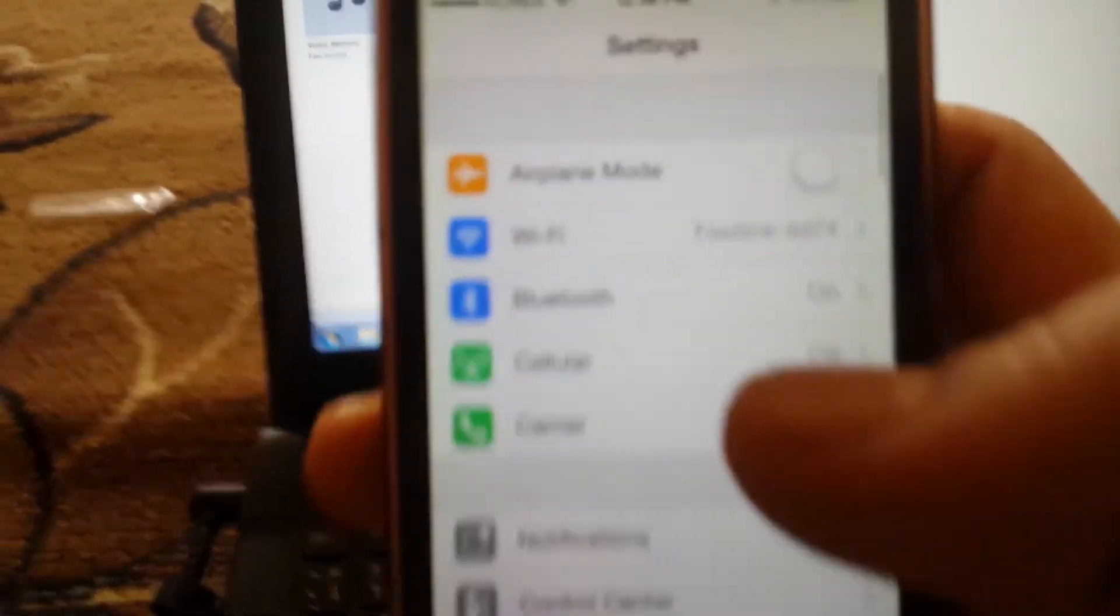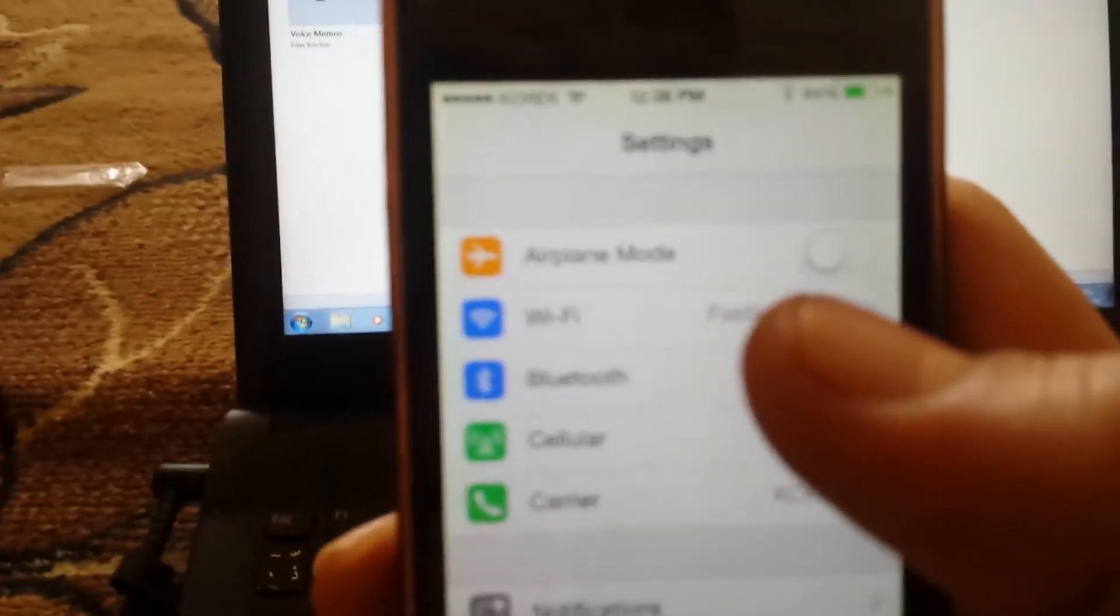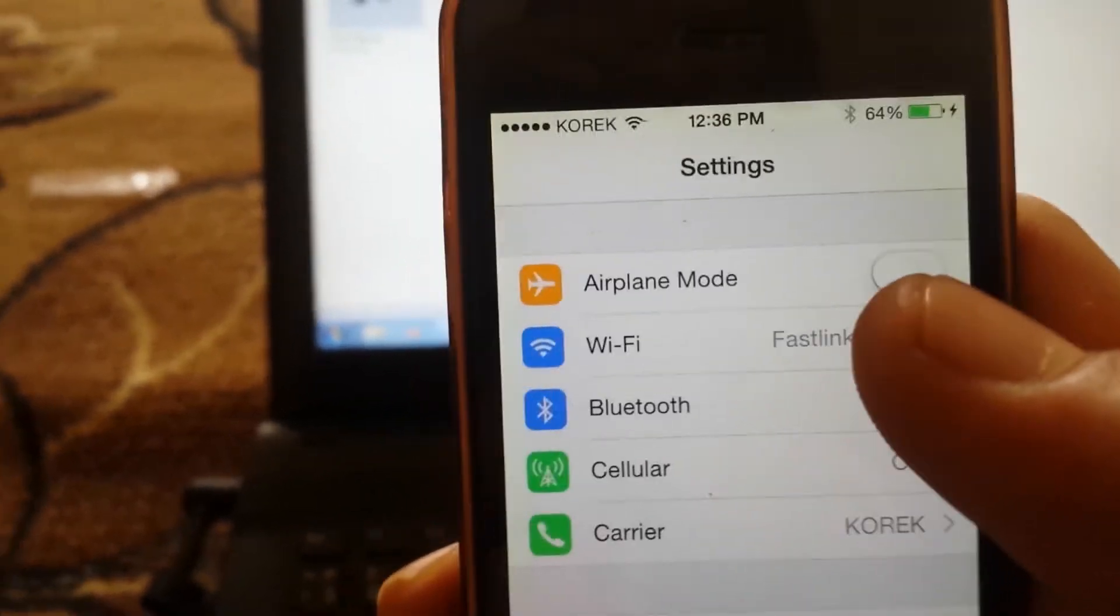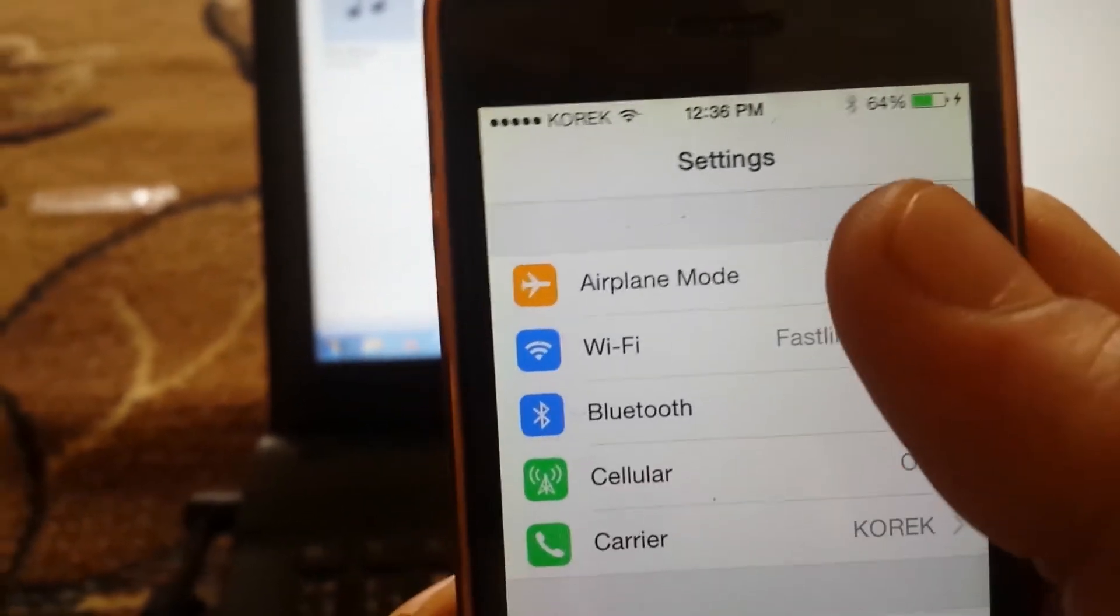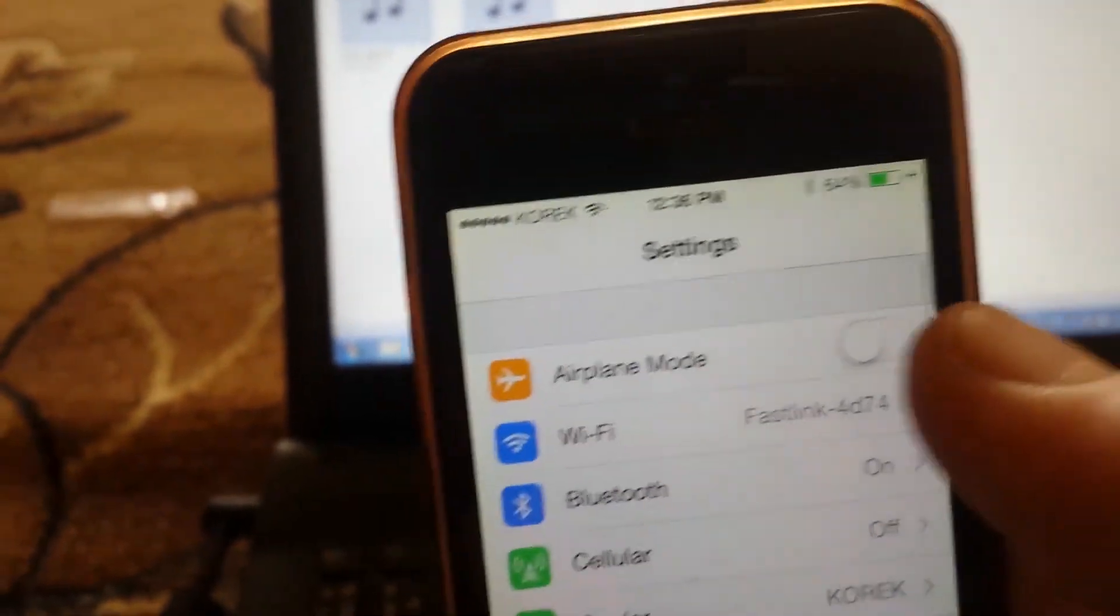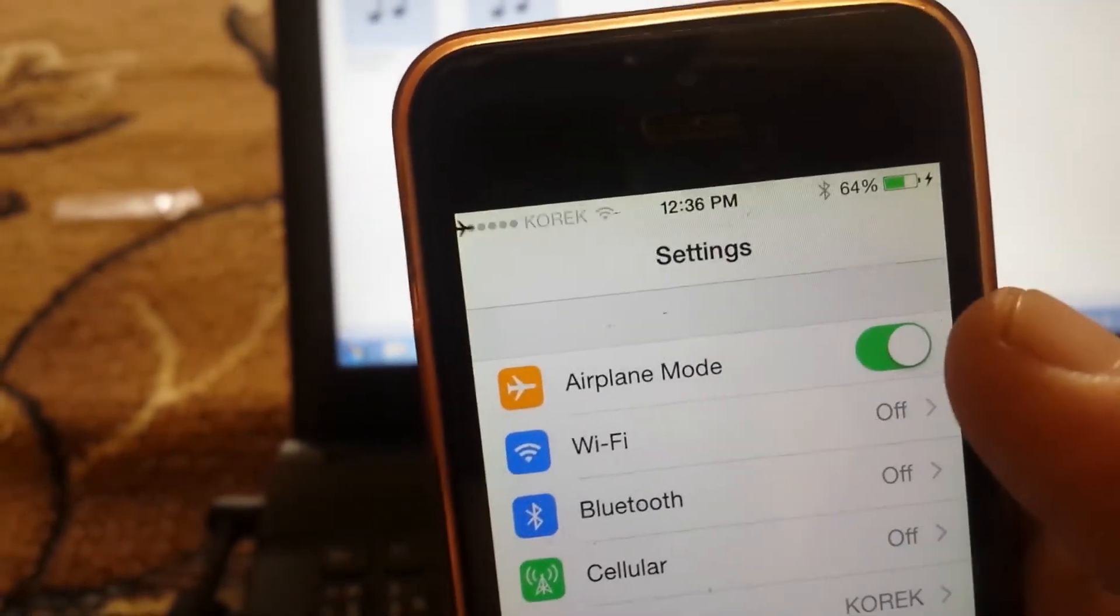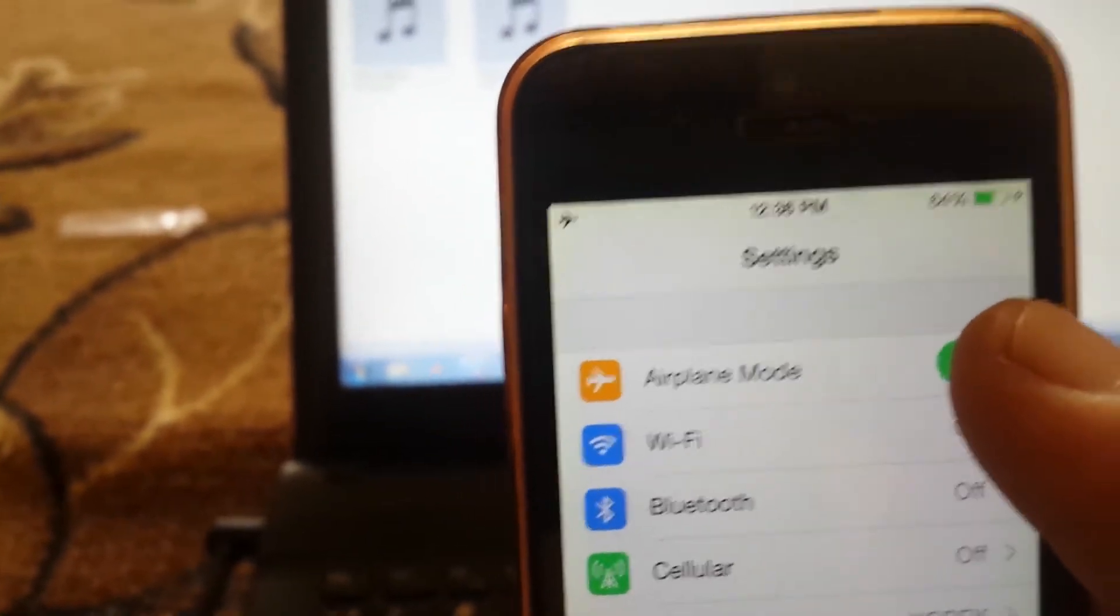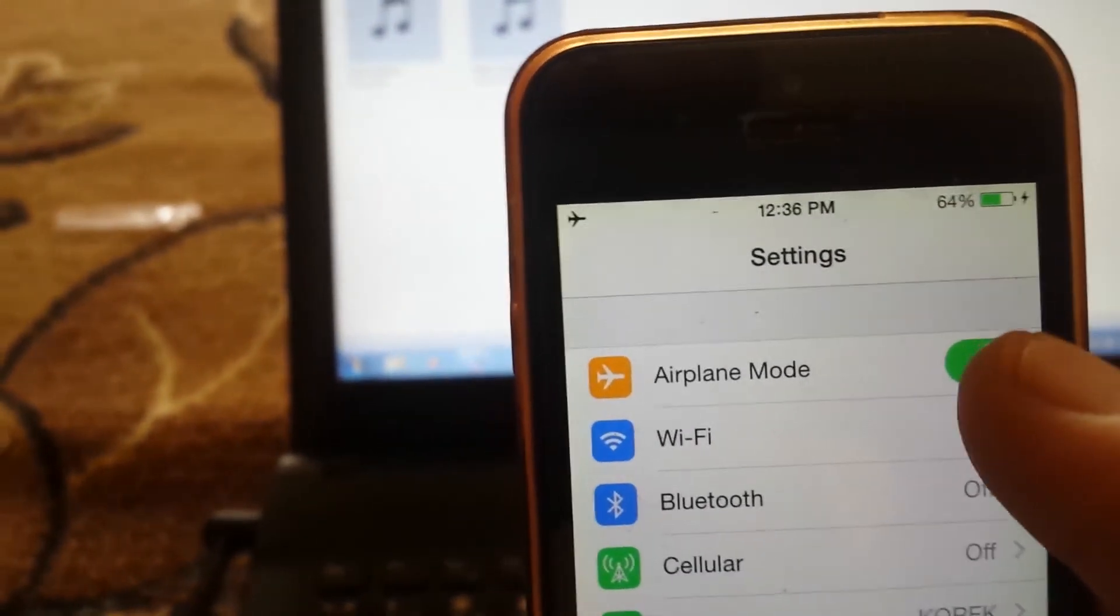Number five: before your jailbreak, make sure your airplane mode is on. Turn your airplane mode on before you start a jailbreak.